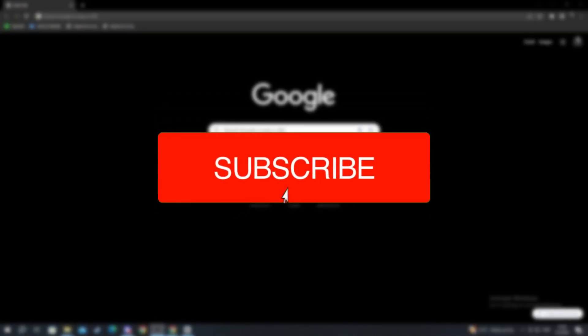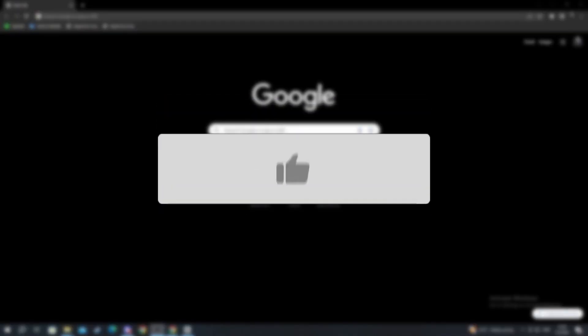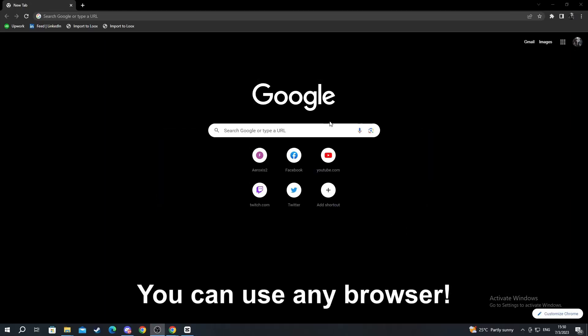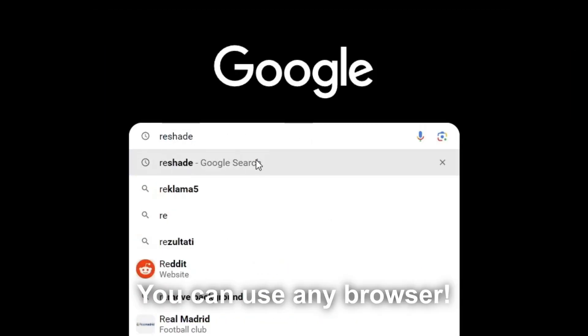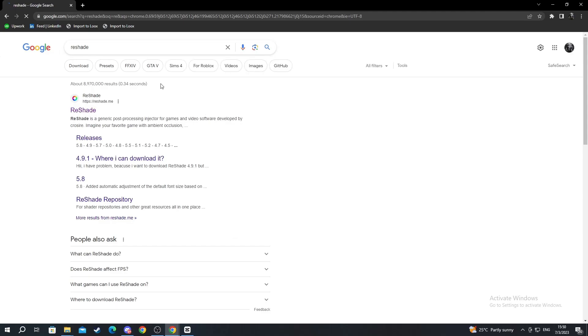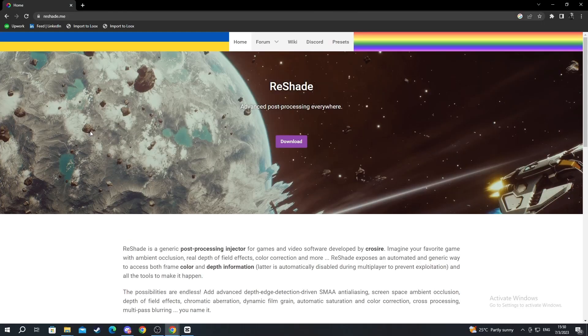In this tutorial I'll show you how to install Reshade for your FiveM. We start off on the Google homepage and we write Reshade. When you get here you open up the first link called reshade.me.